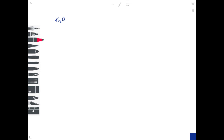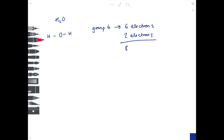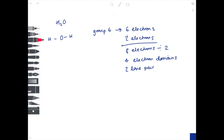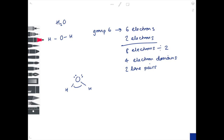Moving on to water. The ball and stick diagram will look like this. Oxygen is the central atom — it is in group six, giving six electrons in its outer shell. There are two sticks for the two hydrogen atoms, adding two electrons. Total is eight electrons; divide by two to give four electron domains. Only two are occupied by hydrogen, leaving two domains as two lone pairs. The shape is V-shaped, or bent, with a reduced bond angle of 104.5 degrees due to the presence of those two lone pairs.